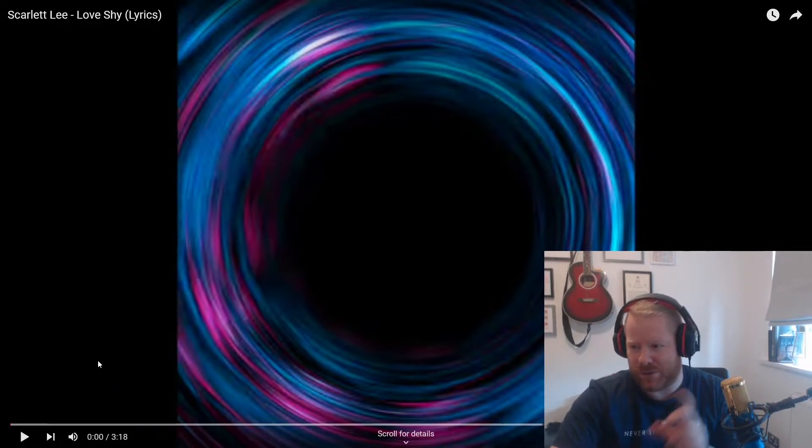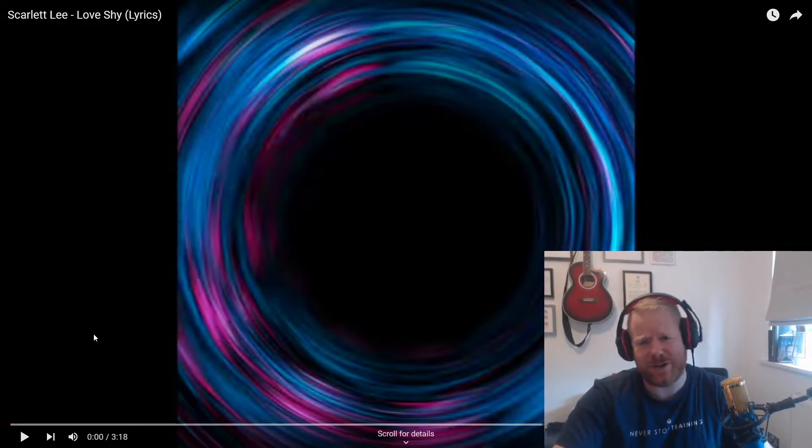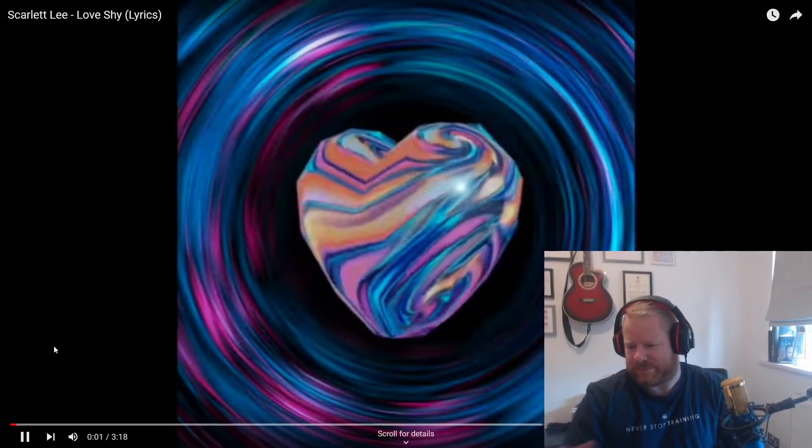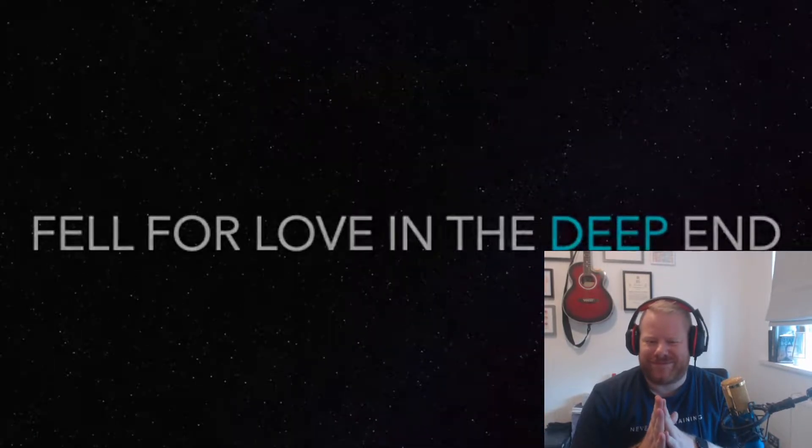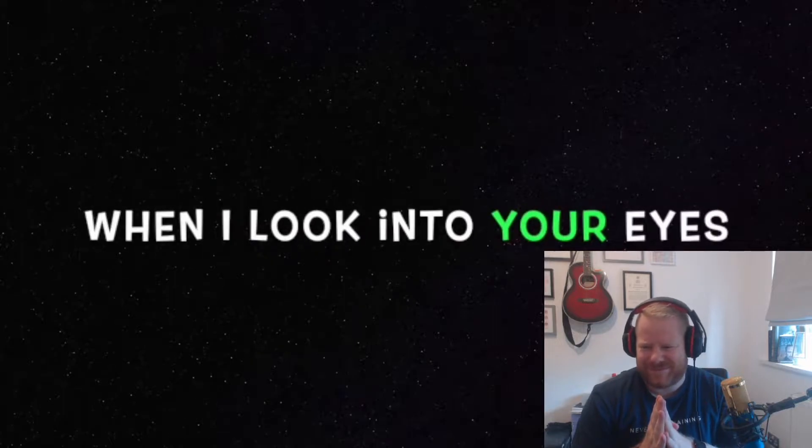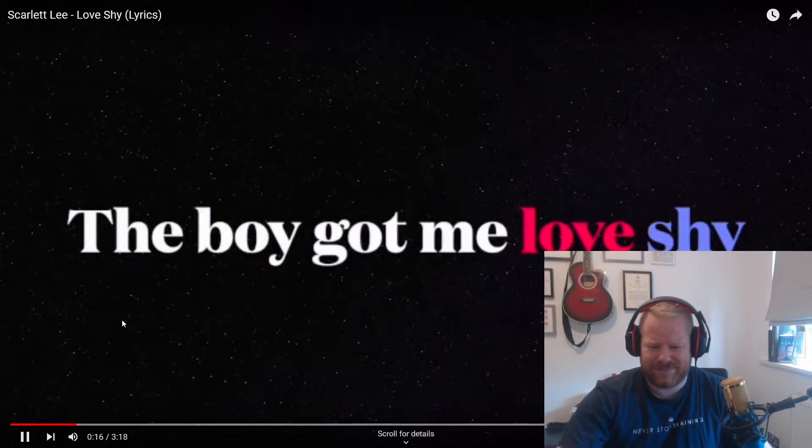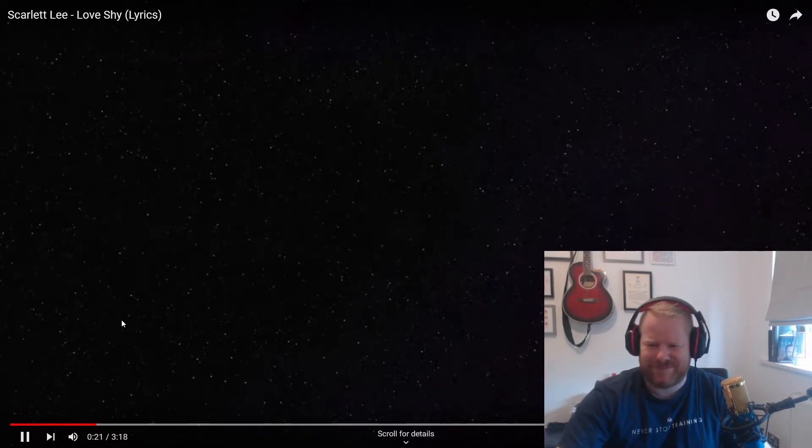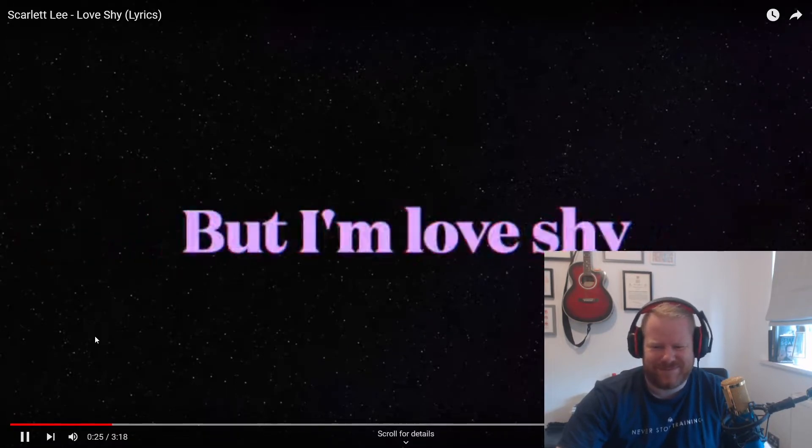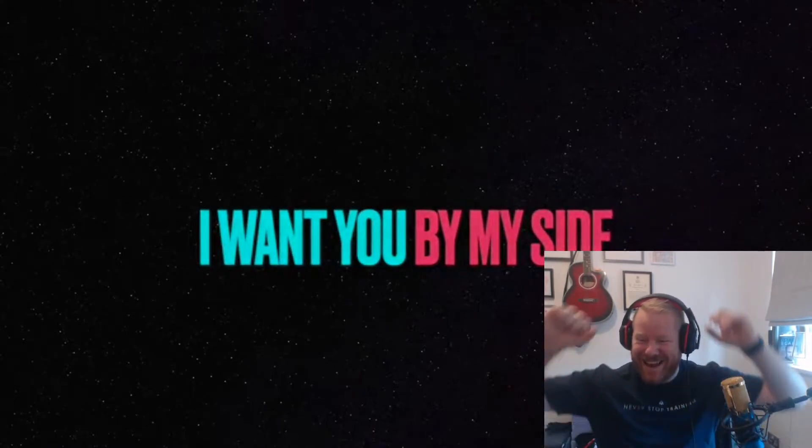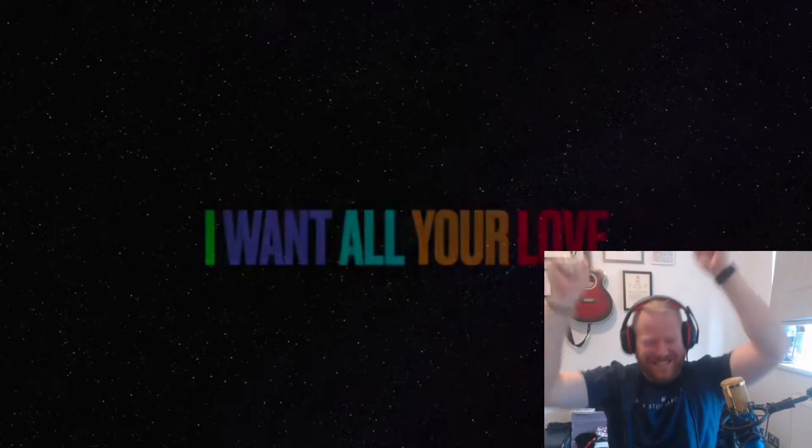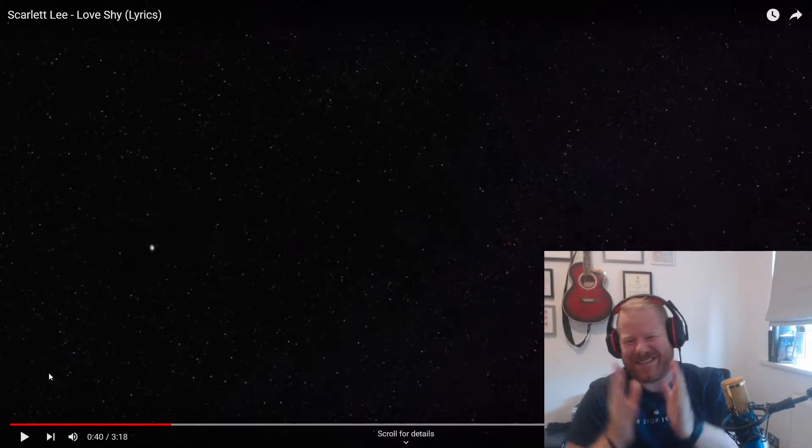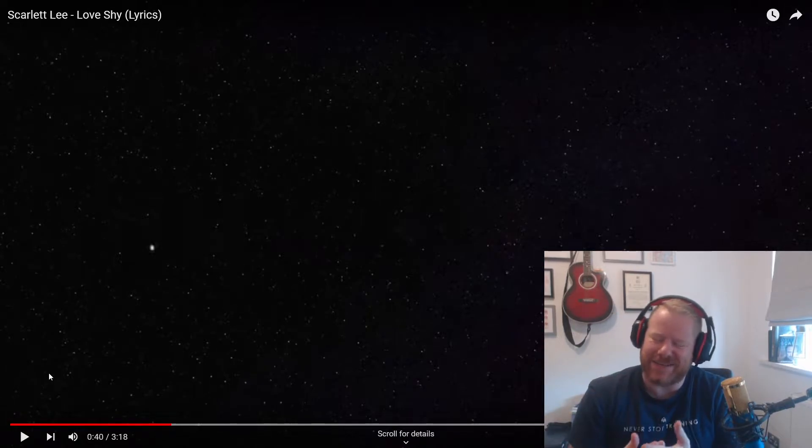So without further ado, let's jump in. Let's do a live reaction to Scarlett Lee's new song Love Shy. And if you want to get it, there'll be a link in the description. Obviously afterwards, just make sure you go and click on it and help her get to number one in the charts. Let's go. [Song begins] Like I've never been in love, like I've never been the one, the boy got me love shy, I want all your love.